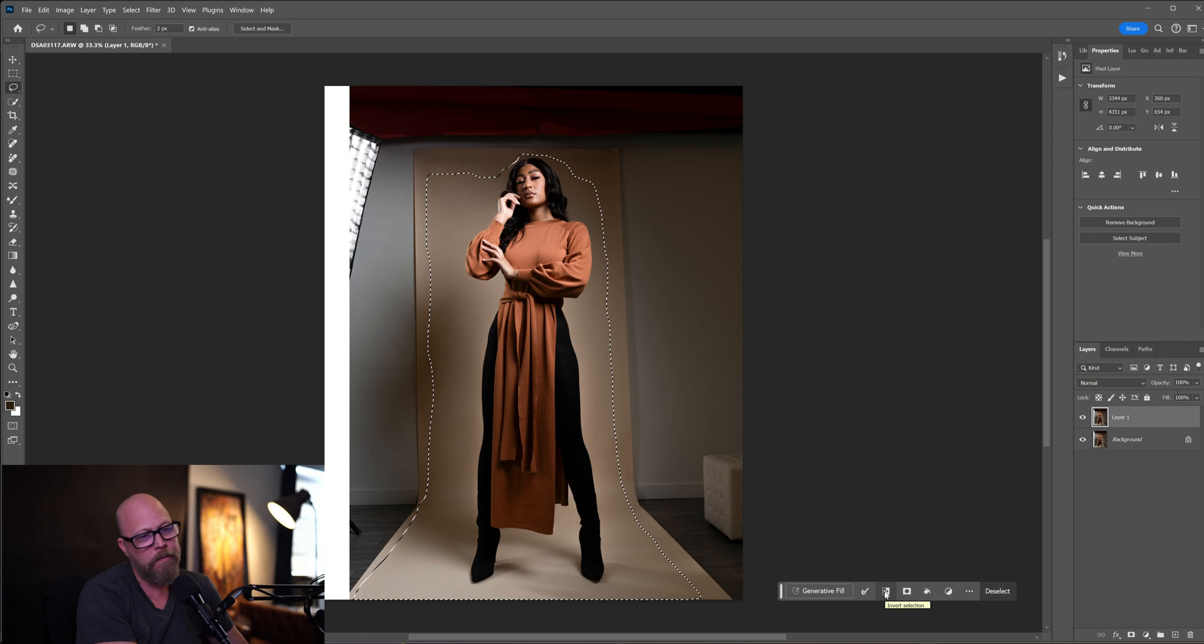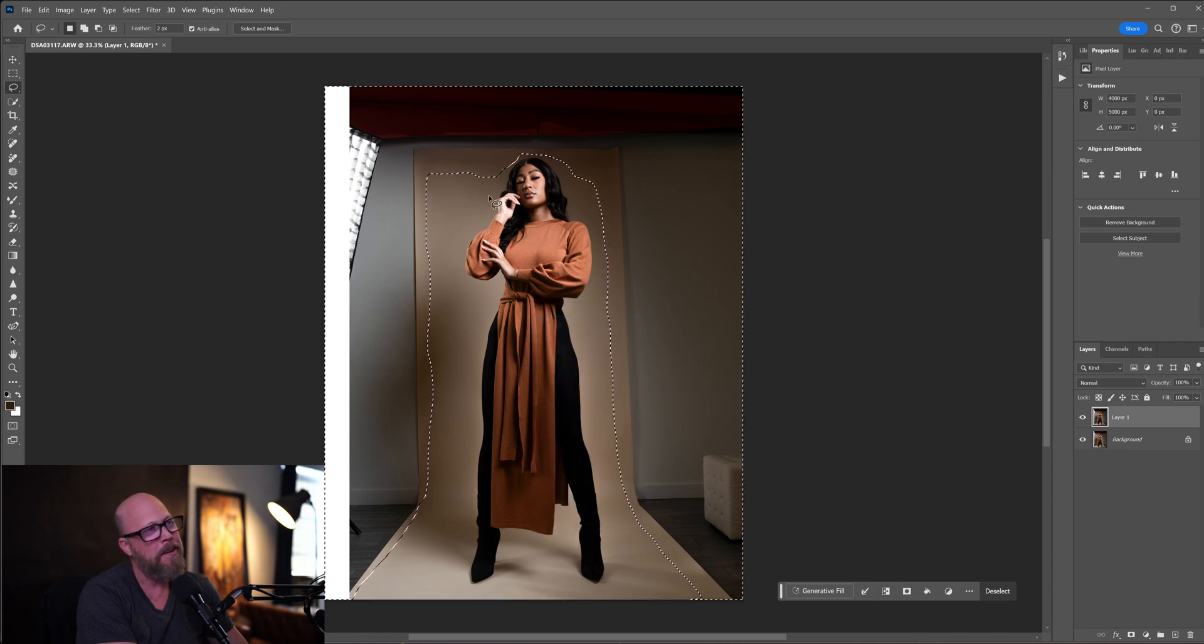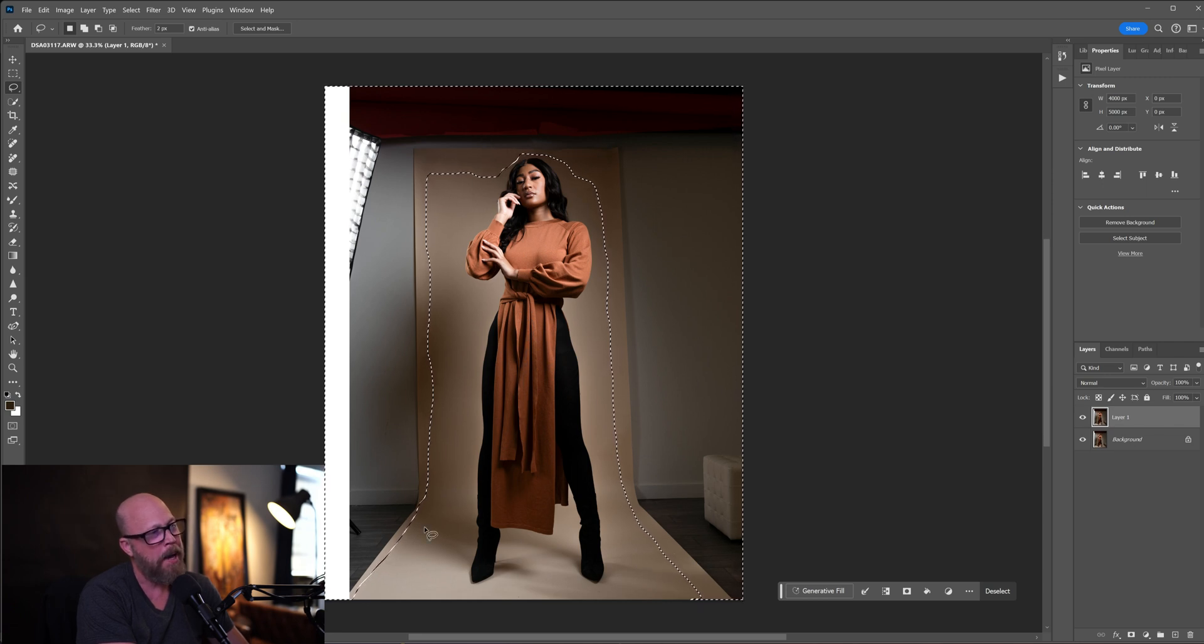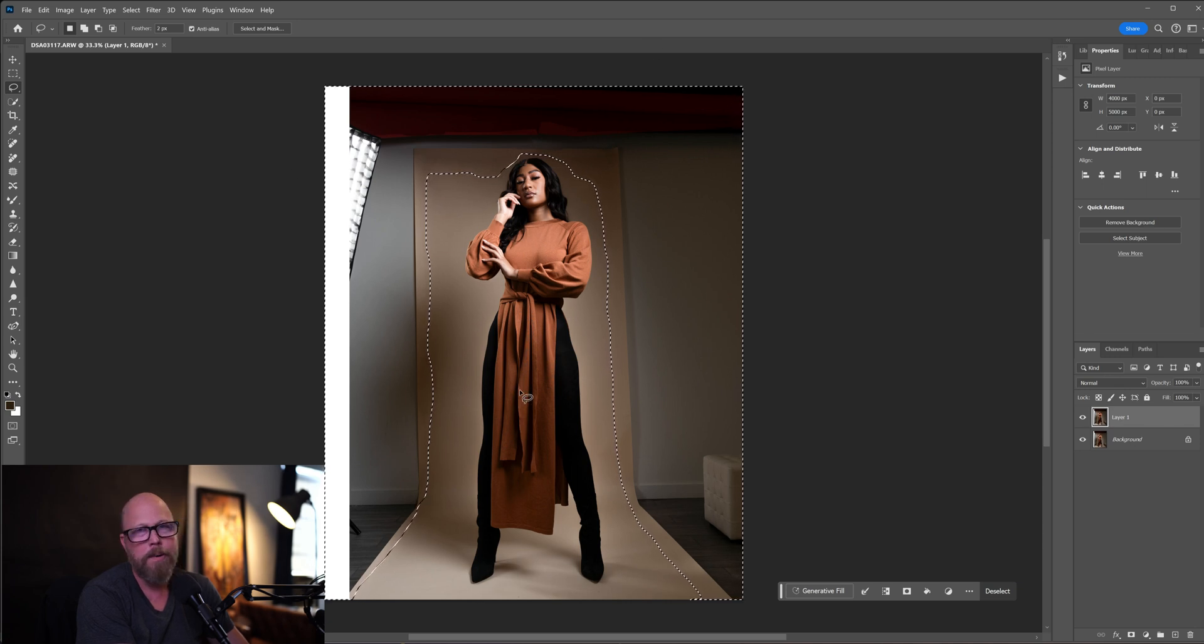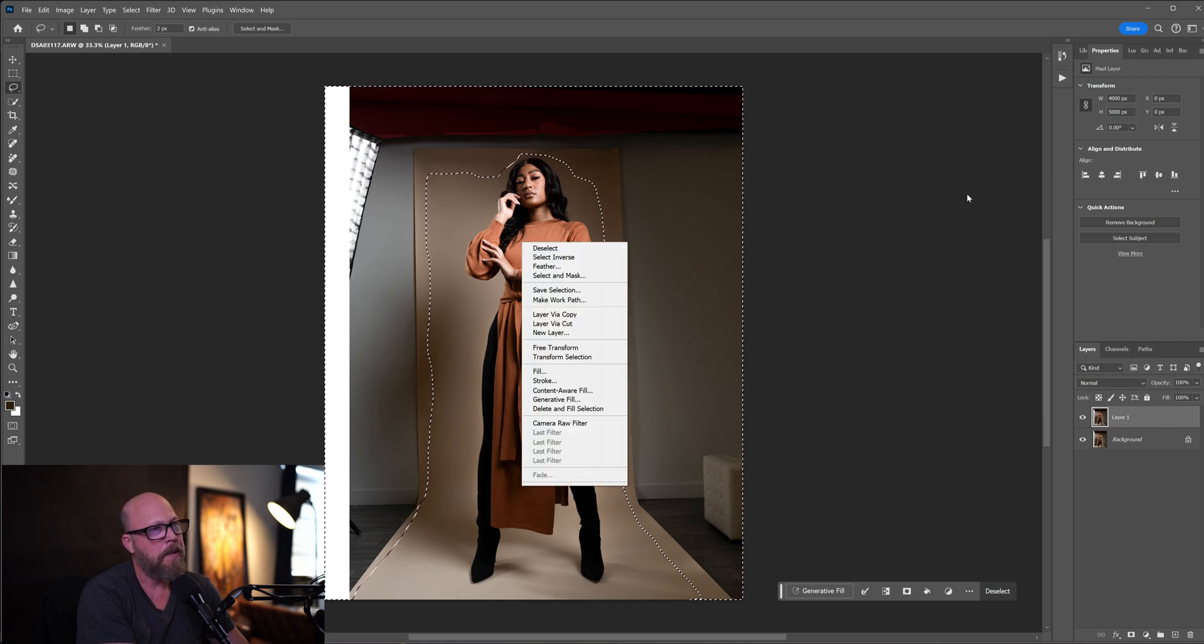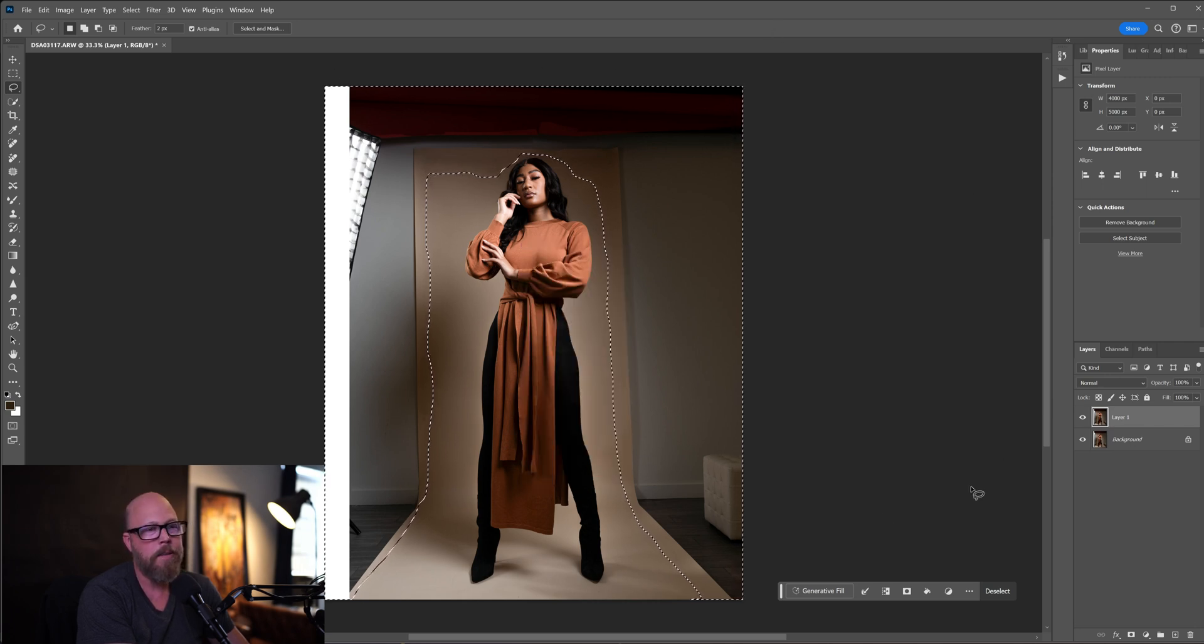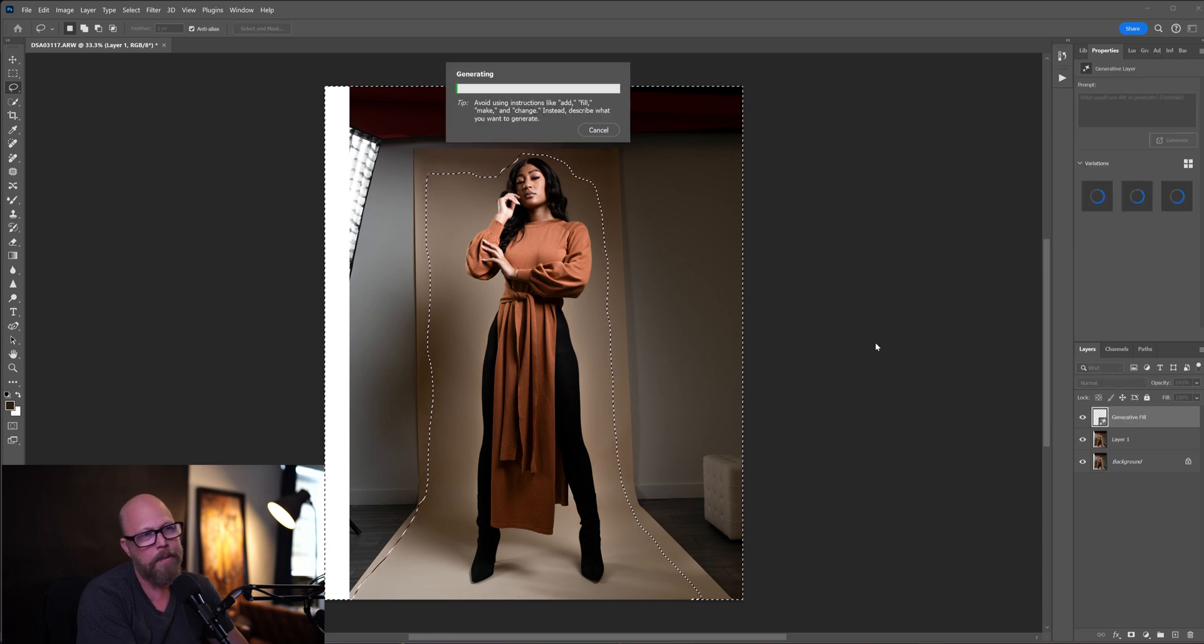Let me Control+Z. Missed a very important step. You can click on this little icon which is invert selection, or you can right click and choose select inverse. I don't want to remove her, I want to work on this background back here and fill the background. So right click, select inverse, and you can see the marching ants all around. Let's try it again, generative fill, generate.